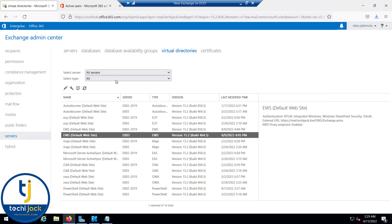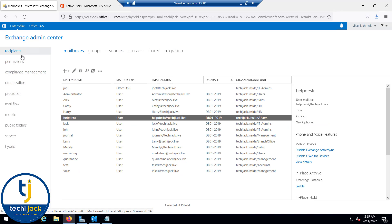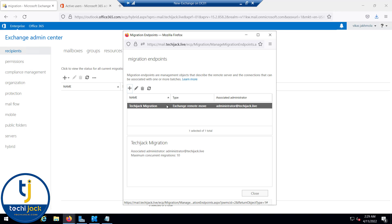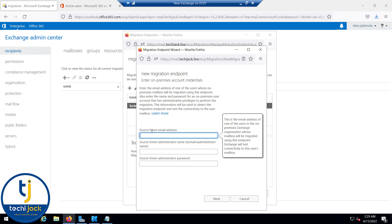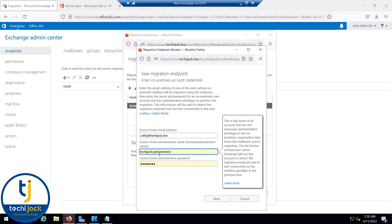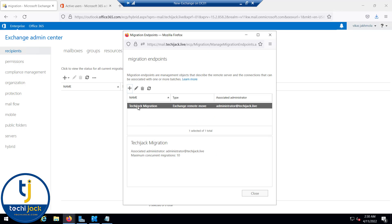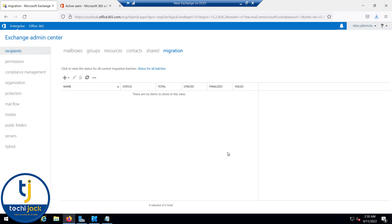We also have to create an endpoint for our migration. In the Exchange Admin Center under Recipients > Migration, you can see the migration endpoint. You can create one by clicking the Add button, typing the source forest email address (e.g., kathy@techiejack.live), providing domain credentials, and clicking Next. You then type the FQDN for your MRS proxy — mail.techiejack.live — and it will be configured.